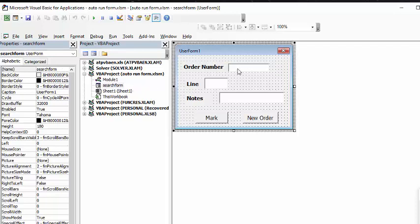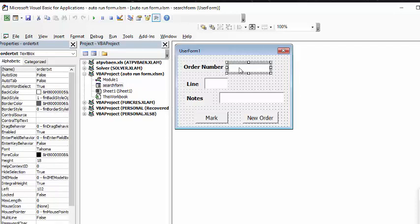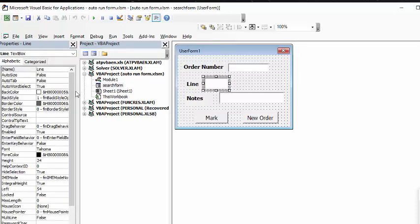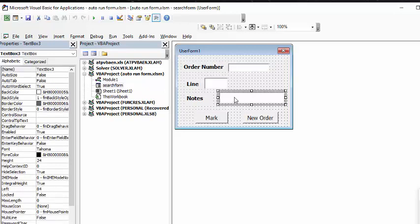The order number, the field where you're entering the order number, I've changed it. So, if you look at the top here, the name is order.text. The line number, I've changed it to line. And the notes, I just left it at text box 3.